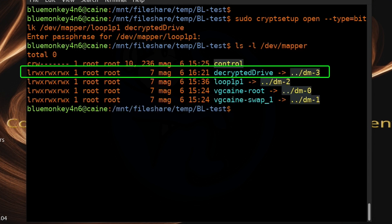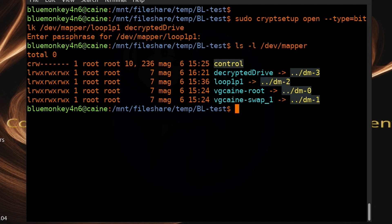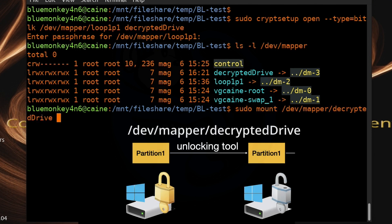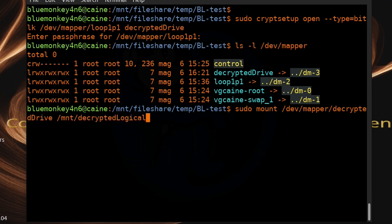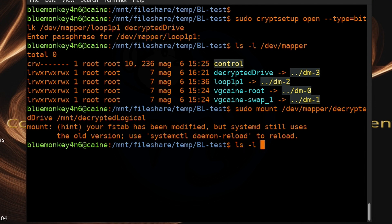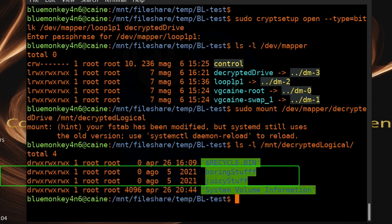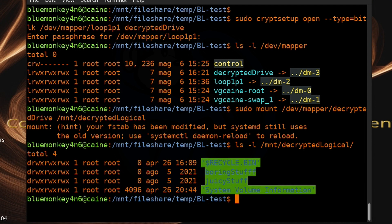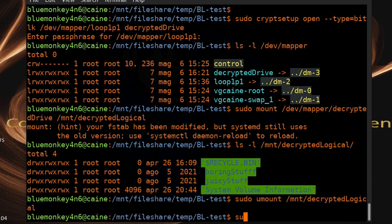Running ls -l /dev/mapper confirms the new device. Now mount the decrypted drive to see logical data: sudo mount /dev/mapper/decrypted_drive /mnt/decrypted_logical. Doing ls -l /mnt/decrypted_logical shows 'boring stuff' and 'juicy stuff' once again. To clean up: sudo umount /mnt/decrypted_logical, then sudo cryptsetup close decrypted_drive.